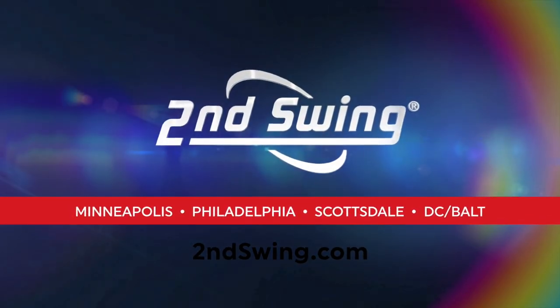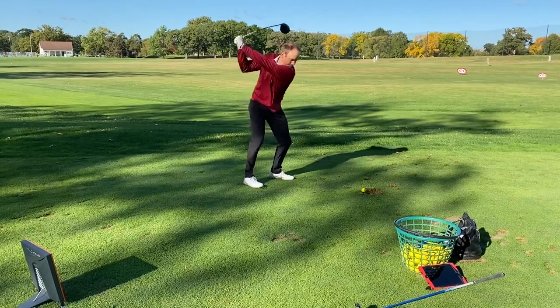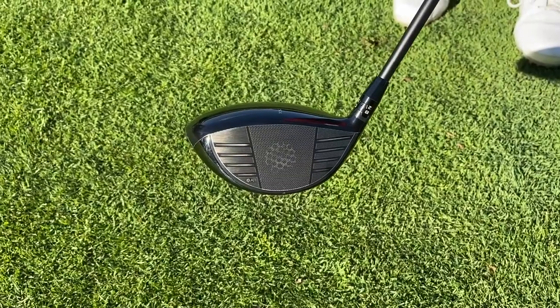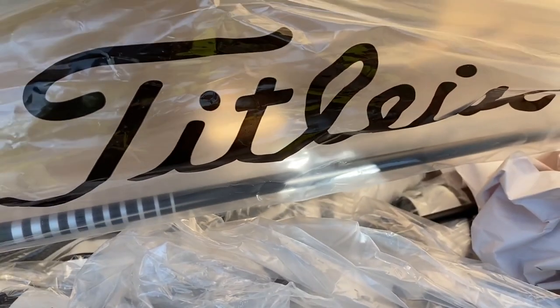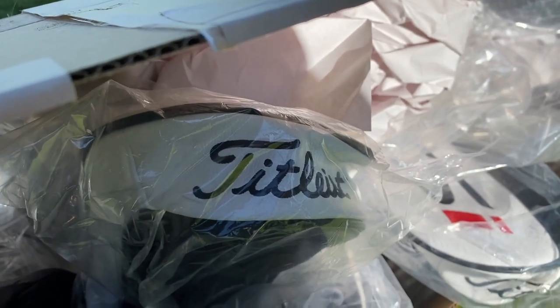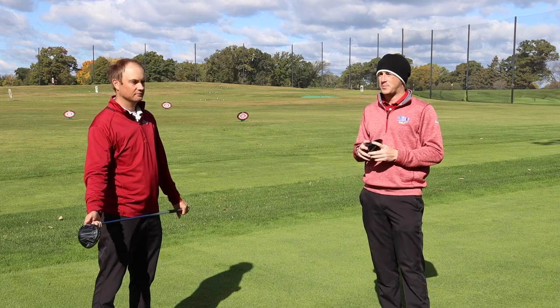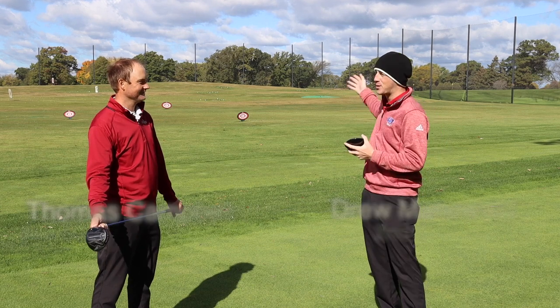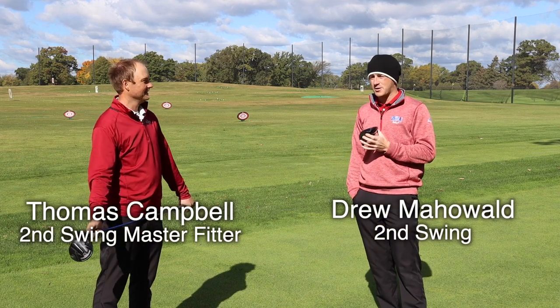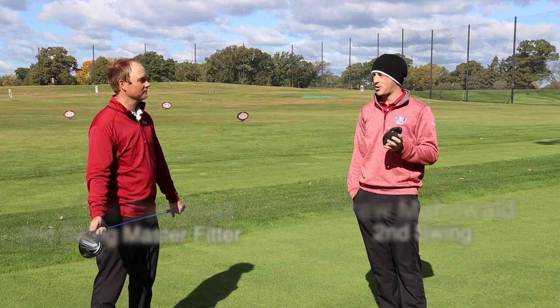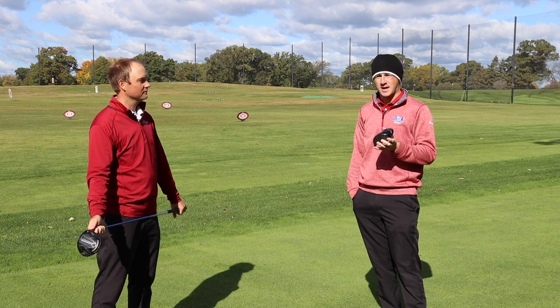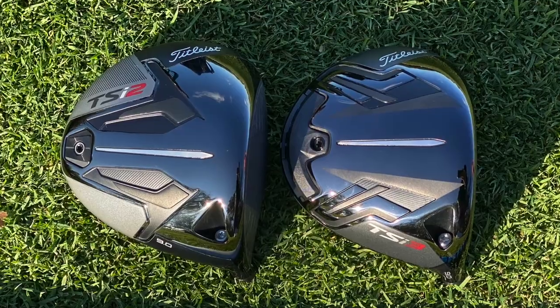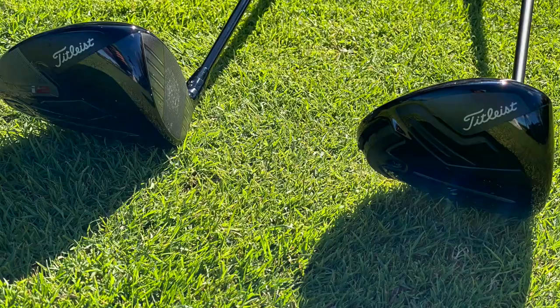Hey there golfers, I'm Drew Mahold of Second Swing Golf. I'm joined by Thomas Campbell, a master club fitter at Second Swing, and we've got a great test today. Two new clubs from Titleist: the Titleist TSI2 and TSI3 drivers. A bit of a chilly day here, late September. You can see the fall colors behind us, but these are going to be available to pre-order on October 29th, and then they're going to be in our stores on November 12th. So exciting new release here in 2020 from Titleist.